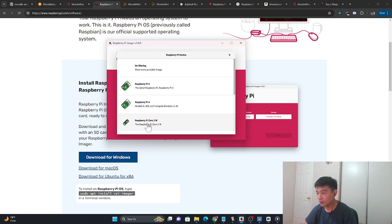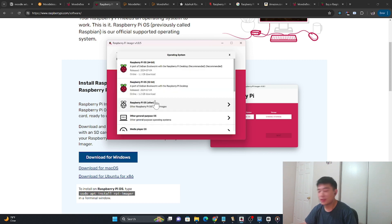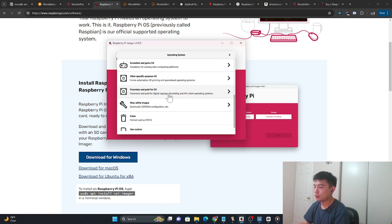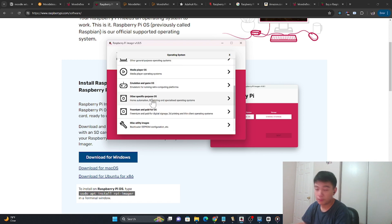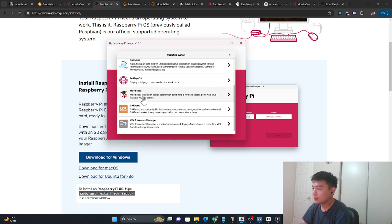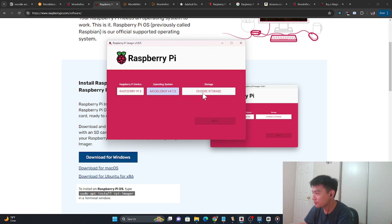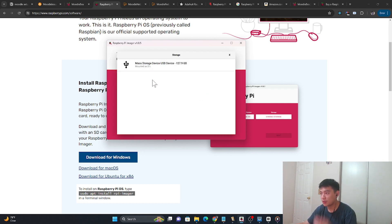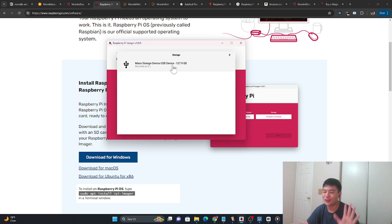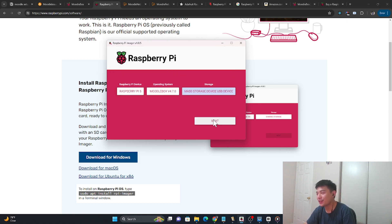Once you have that installed, just open it up. Depending on which Raspberry Pi device you have, select it. I mentioned the Raspberry Pi Zero W2 as well, but in my case I'm going to pick the Raspberry Pi 5. Then we're going to choose our operating system — go over to Other Specific Purpose OS. There's going to be a section called Moodlebox, and I'm going to select the 4.7.0 version. Then select your mass storage device — the one you just plugged in. You just need 32 gigabytes, then click Next.